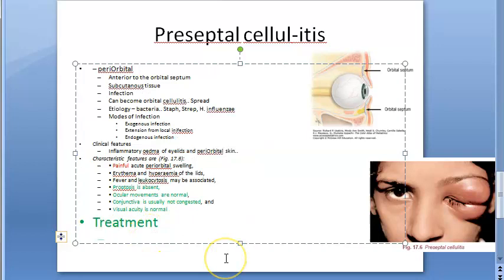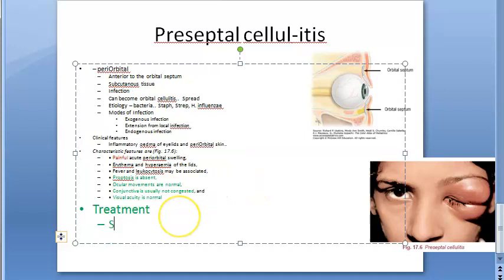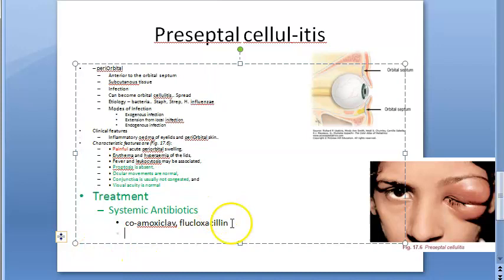The causative bacteria include Staphylococcus, Streptococcus, and Haemophilus influenzae. Treatment is systemic antibiotics as the mainstay. Oral drugs include co-amoxiclav (amoxicillin plus clavulanic acid) and flucloxacillin.